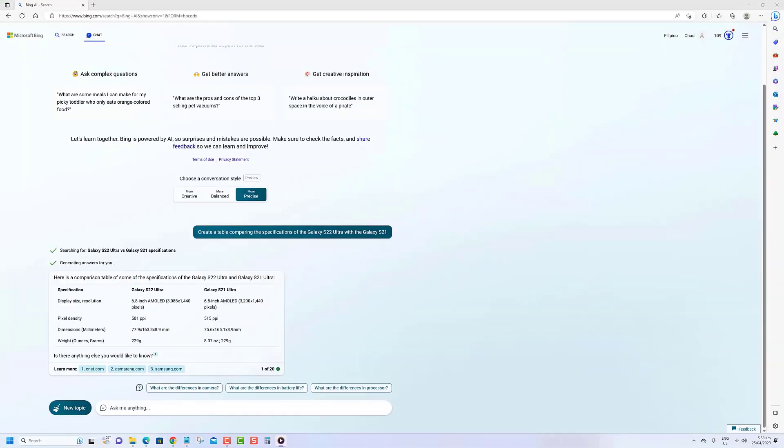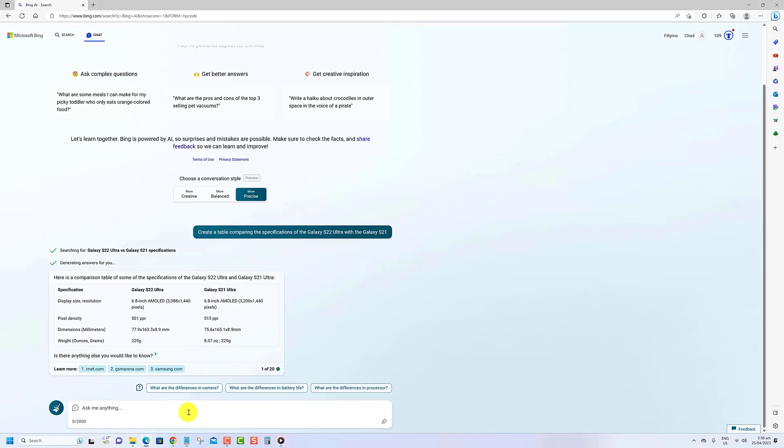This feature can also be entertaining if you ask Bing to compare two things that no one would ever have a reason to compare. For instance, you can ask Bing Chat AI to compare an elephant with the iPhone 14.